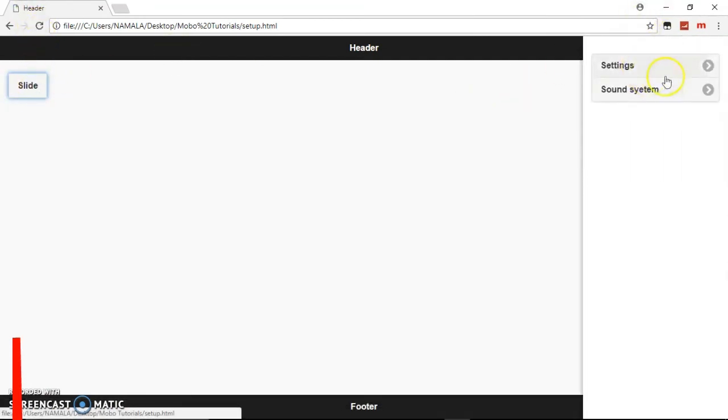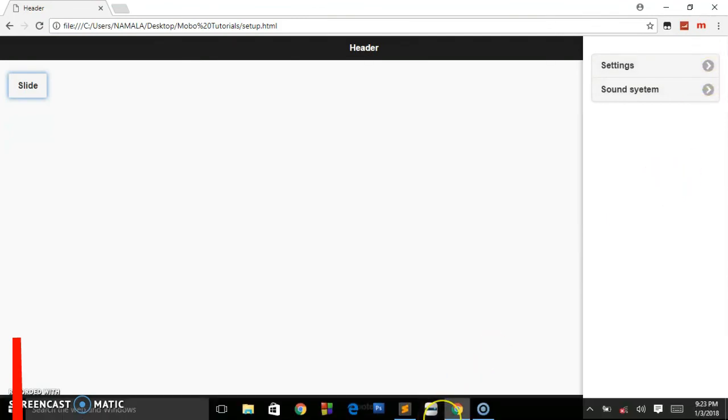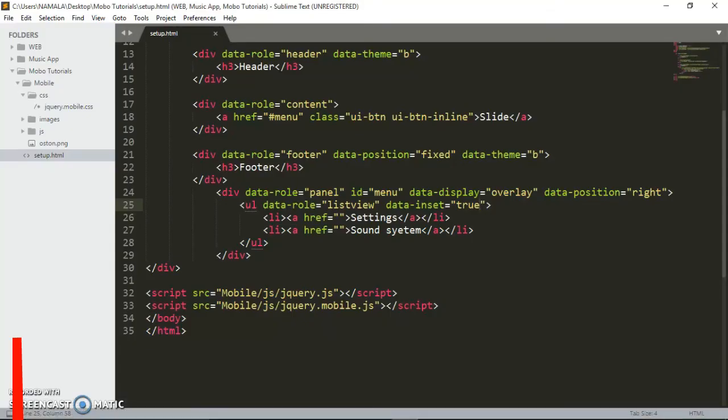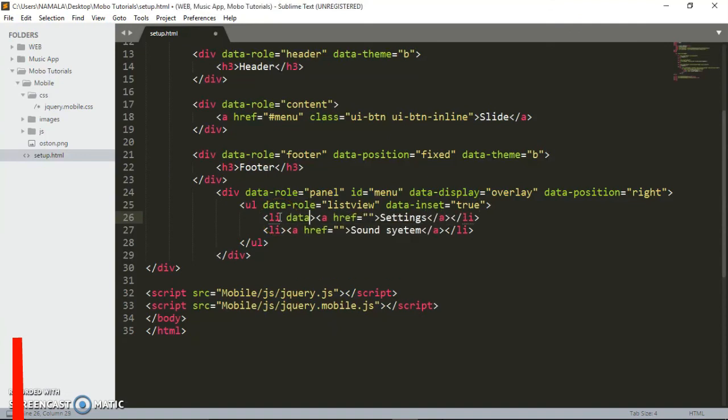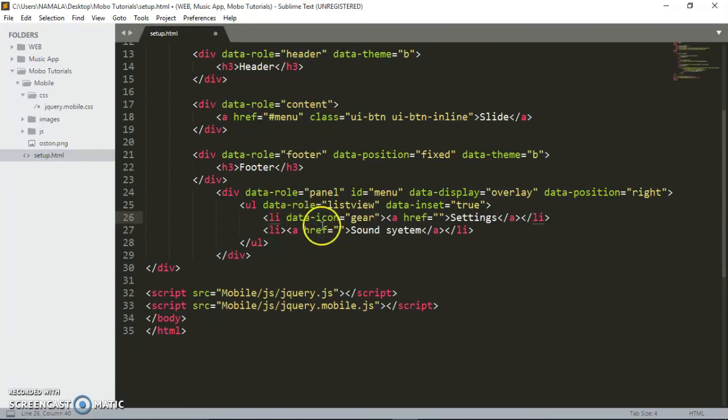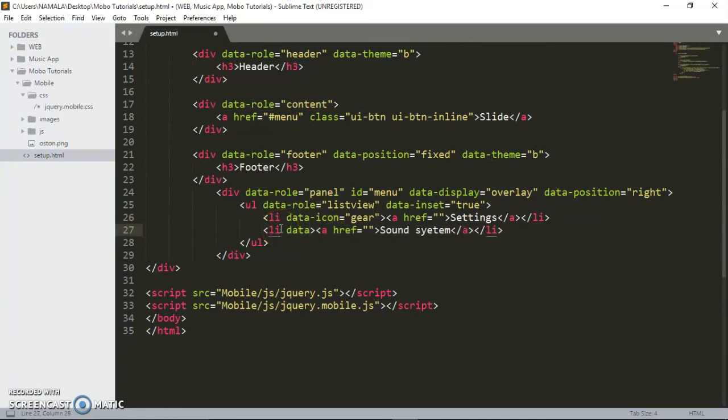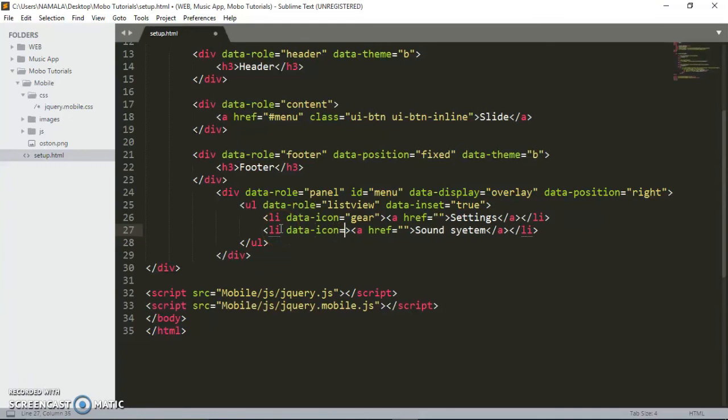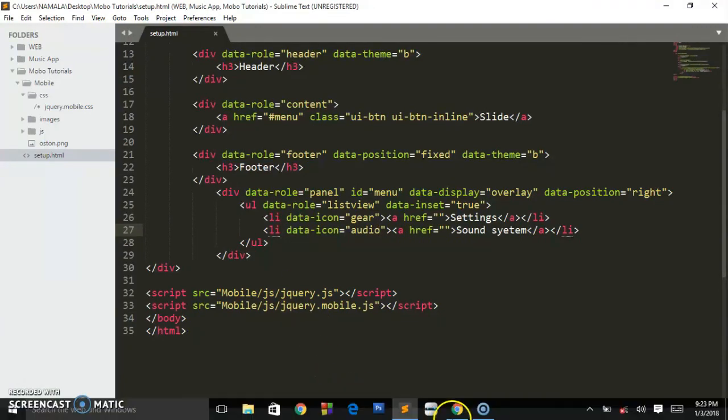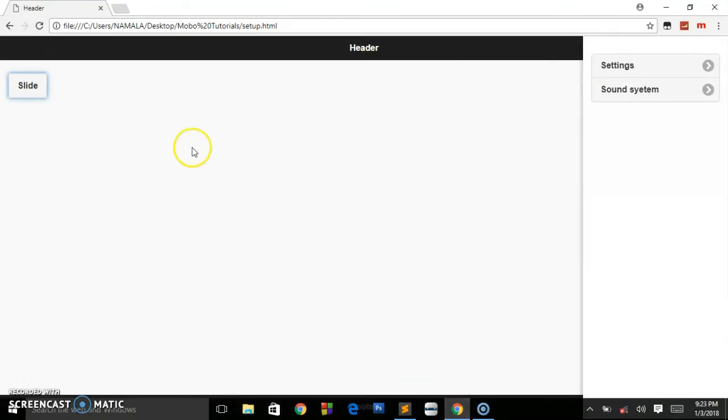Let's change these icons. Come to the list items and set data-icon. For settings, it's called gear, and for the sound or audio, you add audio. Refresh, and as you can see we have this nice looking icon.